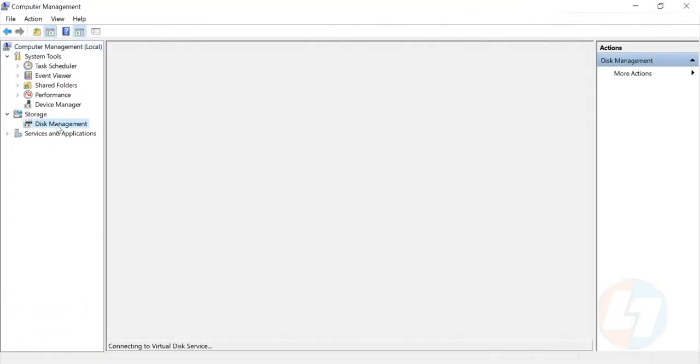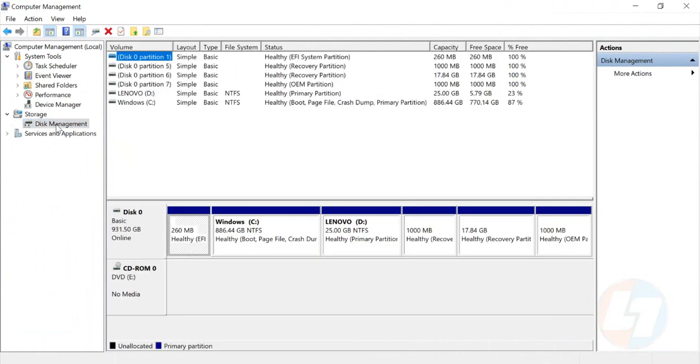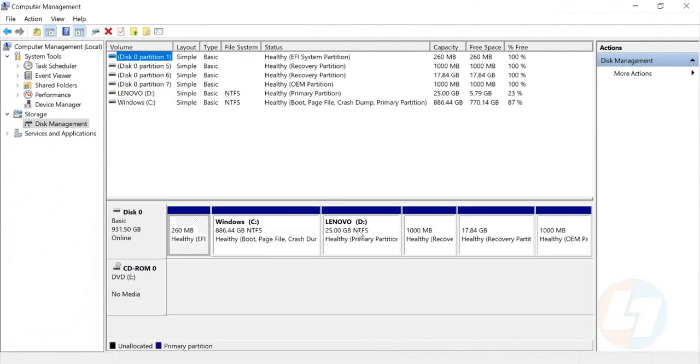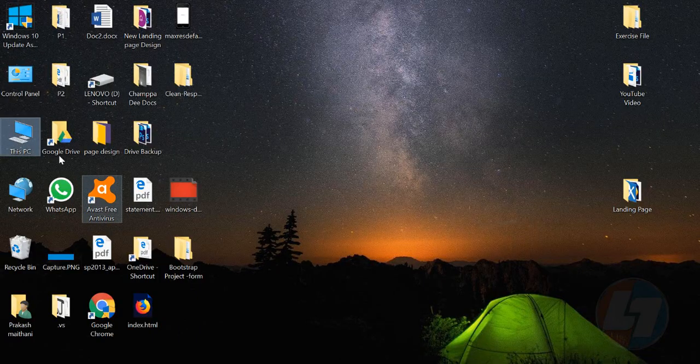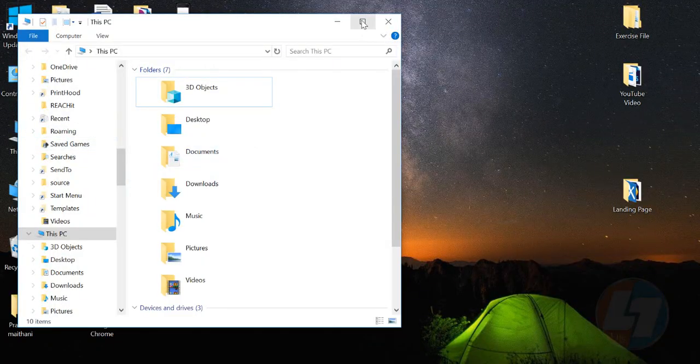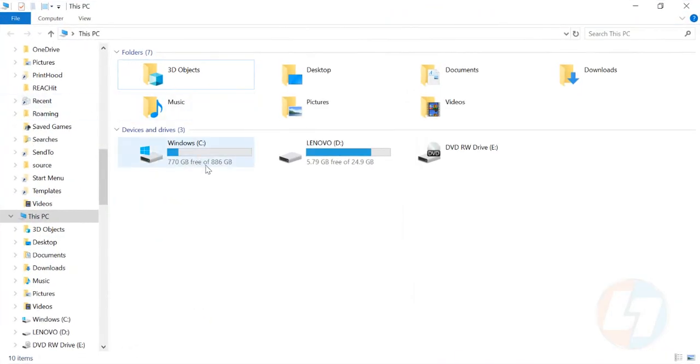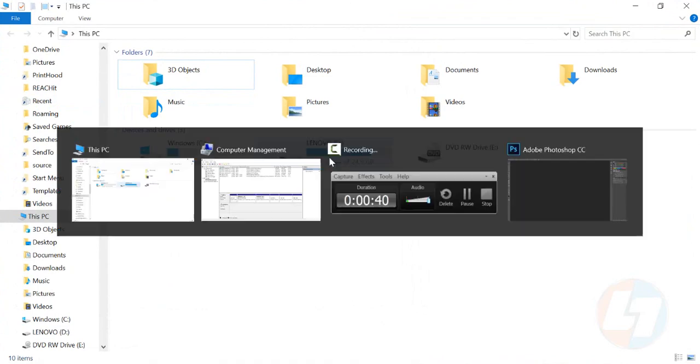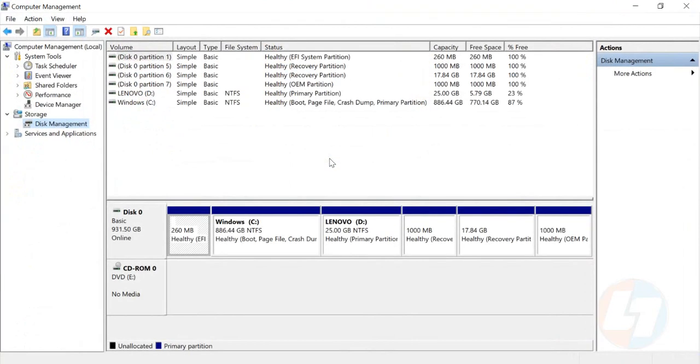In Disk Management, you can see that my C drive has 886 GB and my D drive has 25 GB. I have only two drives right now - C and D. So what I want to do is create a new drive.